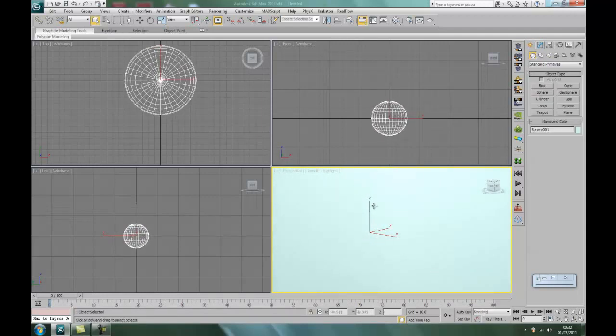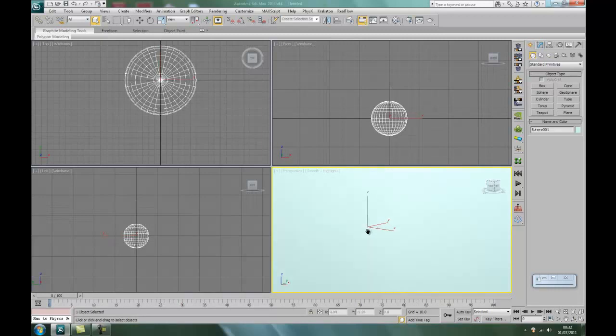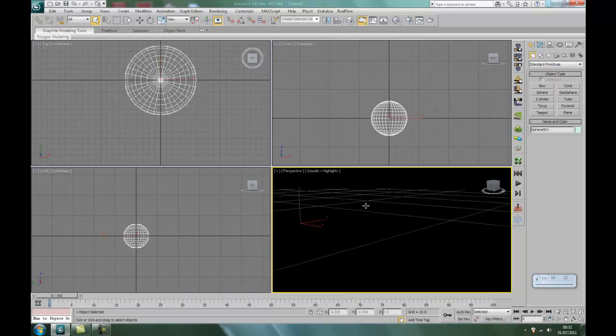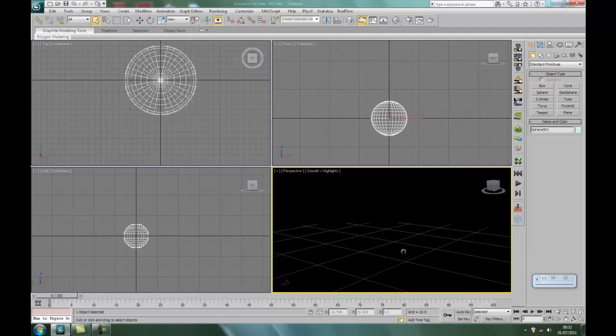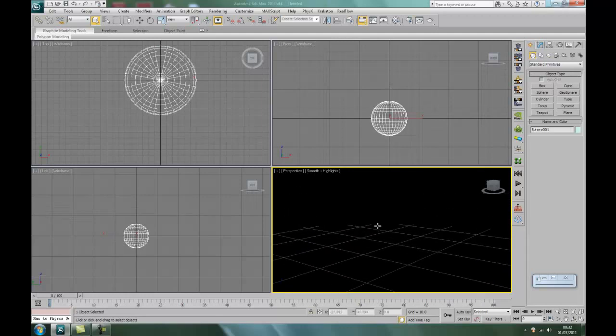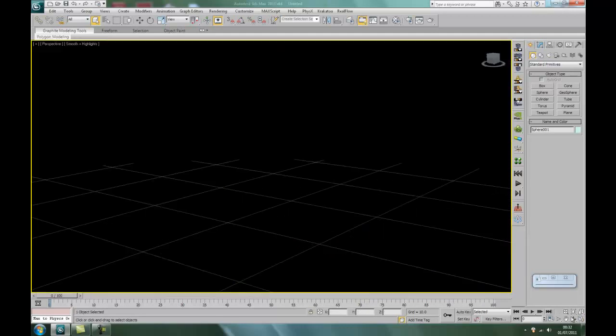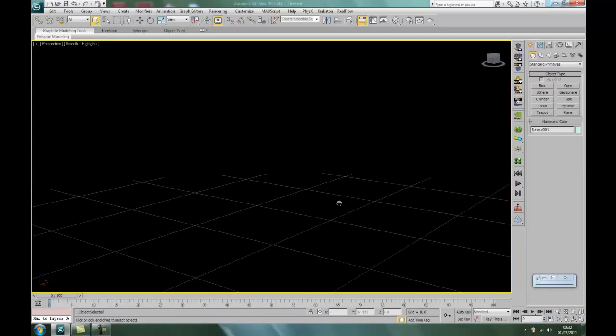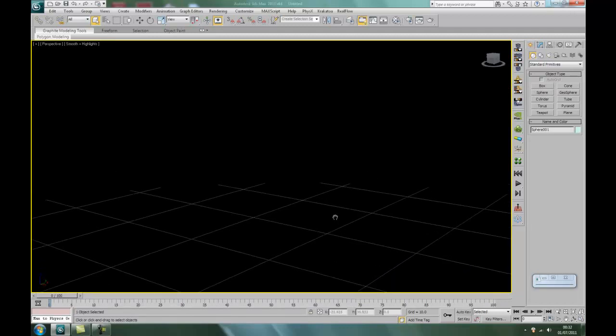There. Now if you scroll your middle wheel button forward in a perspective, you can go inside the sphere. As you can see, it is black and you can't really see much. So we're going to pour a great big hole in the middle of it.